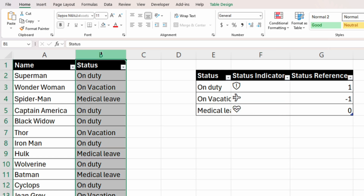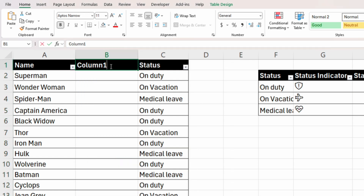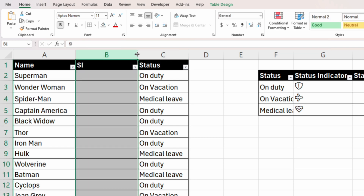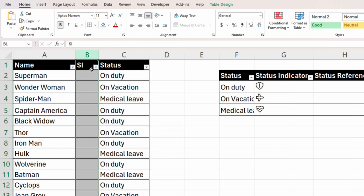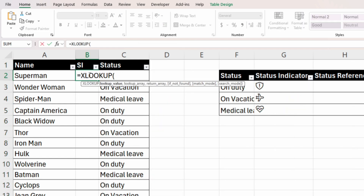Right-click on column B, click Insert. We'll name it 'SI' for status indicator and make it smaller. Now we'll start inserting the XLOOKUP function. The lookup value is in column C — we are in the second row, so we'll write C2.